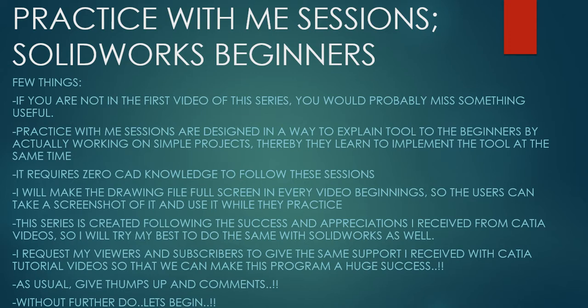If you're not in the first video of the series, you would probably miss something useful. Practice With Me Sessions are designed in a way to explain tools to beginners by actually working on simple projects. Thereby they learn to implement the tool at the same time. It requires zero CAD knowledge if you want to start with these lessons.